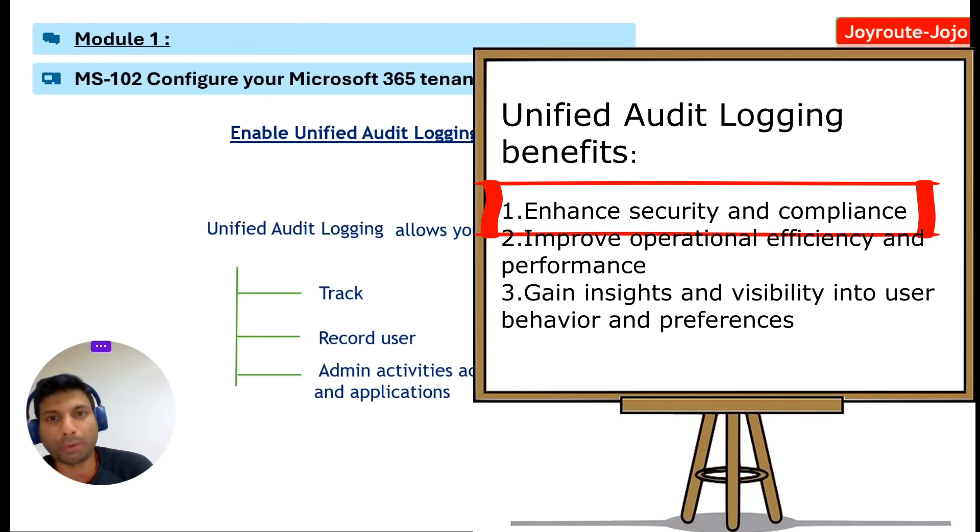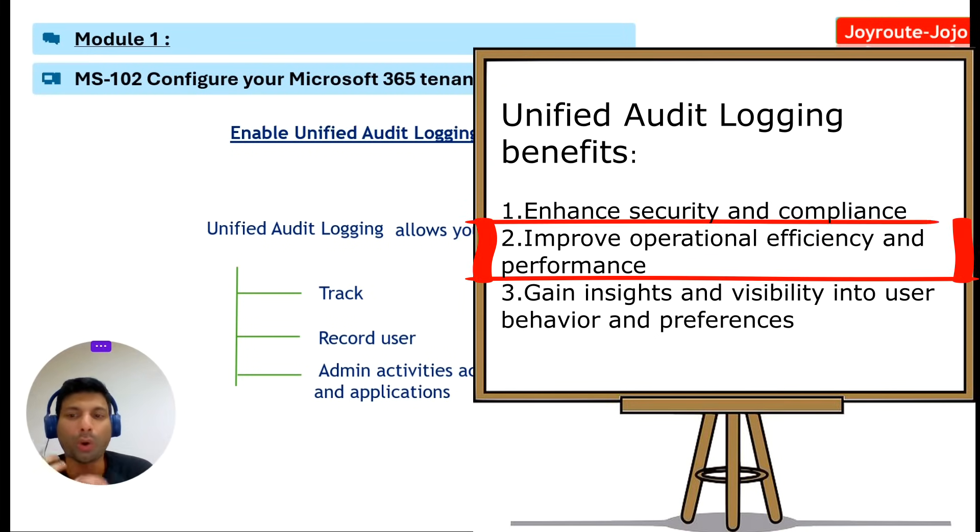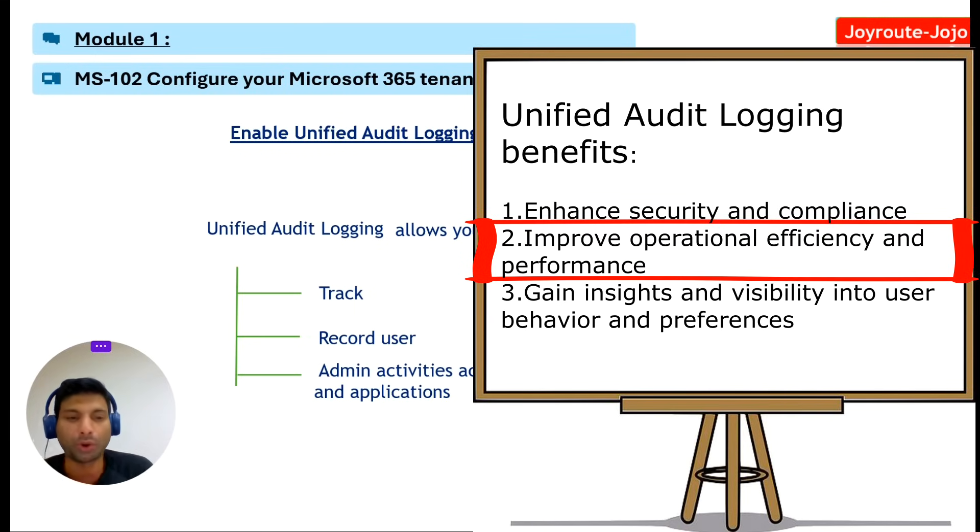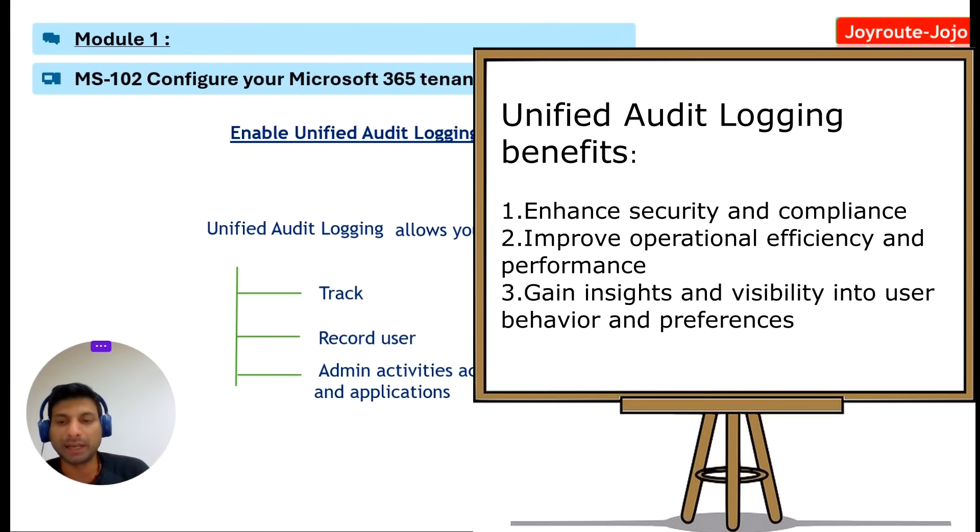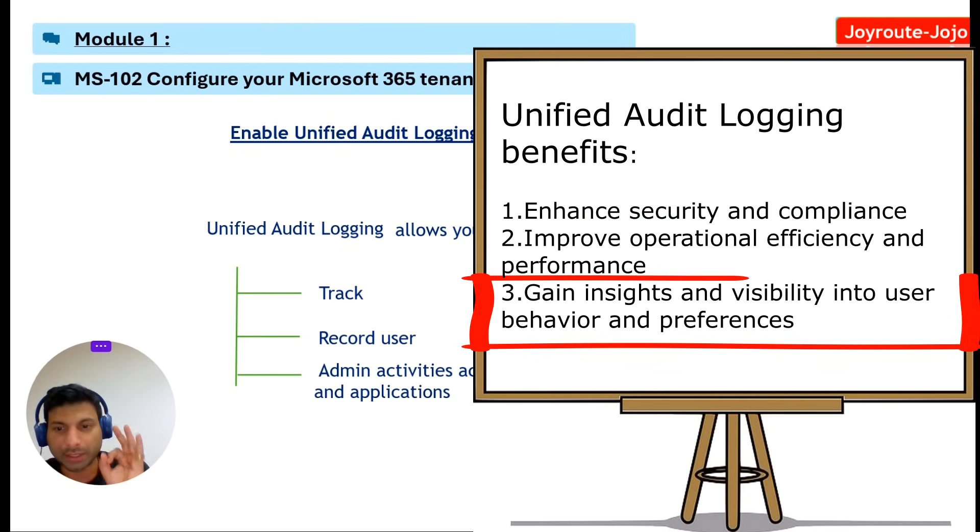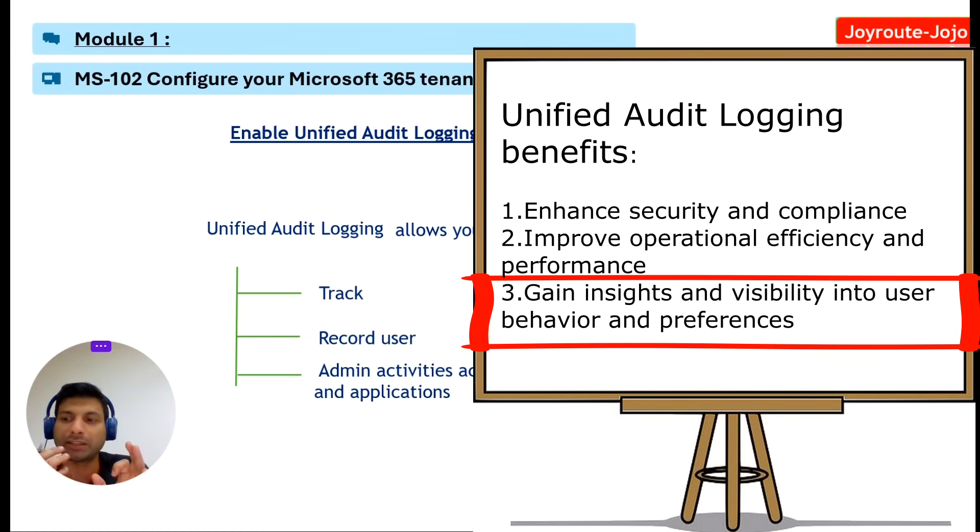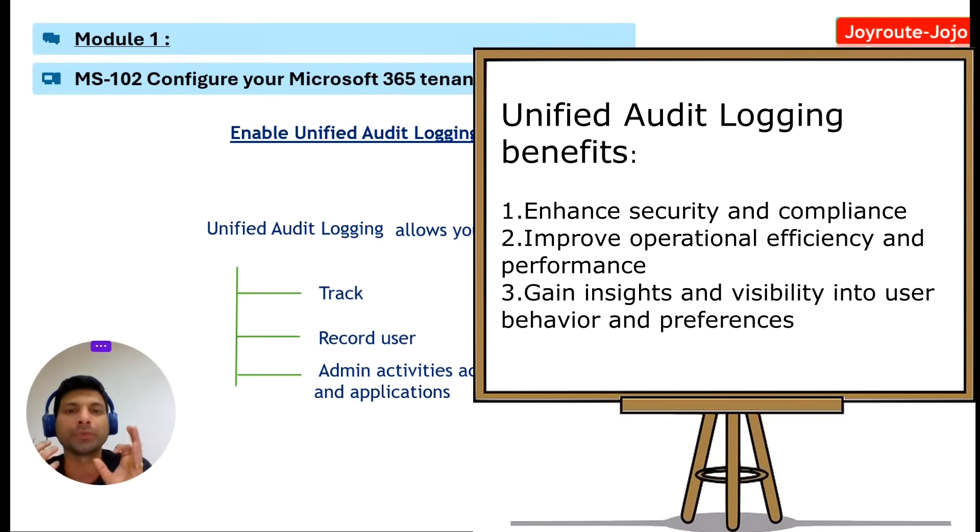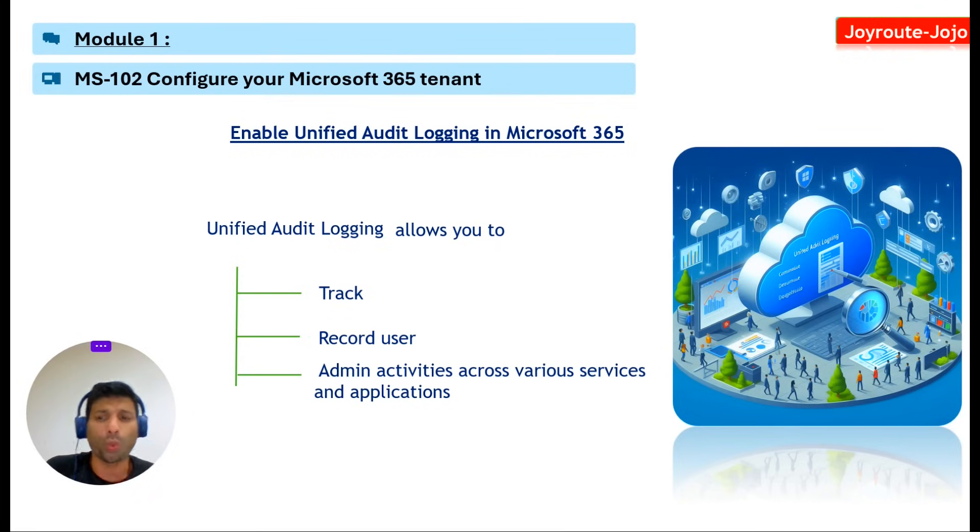Malware attacks or policy violations. The other benefit is improved operational efficiency and performance by identifying and resolving issues such as configuration errors, service outages, or user feedback. The third advantage is gaining insight and visibility into user behavior and preferences by analyzing and reporting on user interactions such as file accessing, sharing, collaboration, or communications.